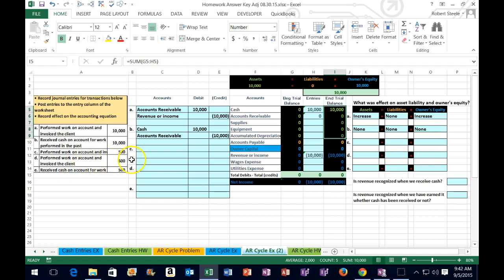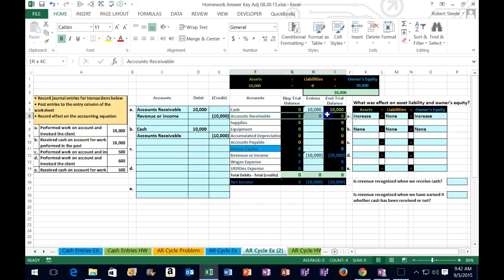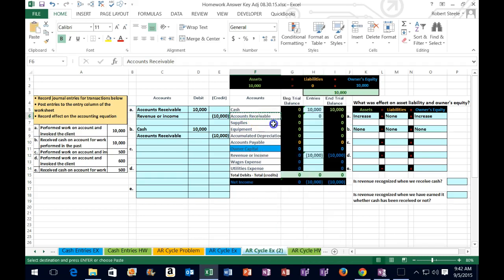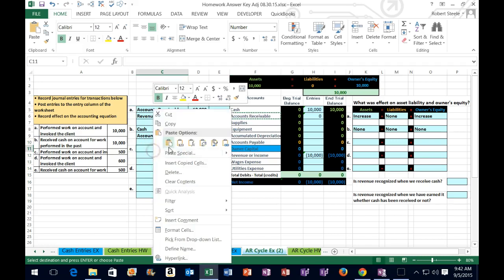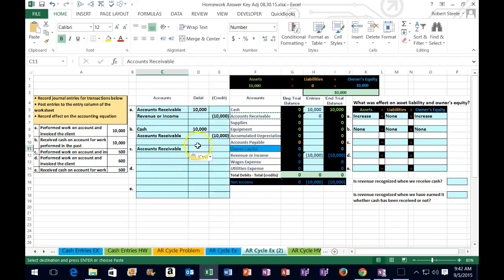We invoice another client for work that was done on account. Is cash affected in this case? No, because we didn't get it — it's on account. We sent out the invoice. We did get something though: we got an IOU, we expect to be paid money. These are both assets with debit balances, and it's going up, meaning people owe us more money. How do we make something go up? We do the same thing to it as what it is, which would be another debit. So I'm going to right-click on accounts receivable, put my cursor in C11, right-click, paste it — one, two, three — just the values, the amount being 500.